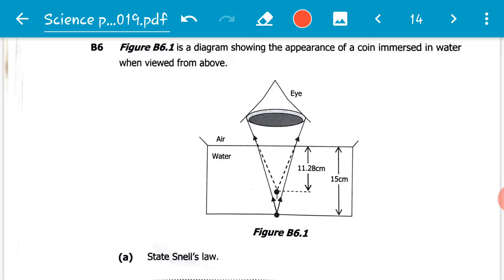We can see the position of the eye here. The medium in which the eye is, is air, and where the coin is, is water. Light is coming from a dense medium to a less dense medium, so we expect light to bend away from the normal when it moves from water to air. The real depth at which the coin is is 15 centimeters, while the apparent depth — the depth which the eye thinks the object is at — is 11.28 centimeters.